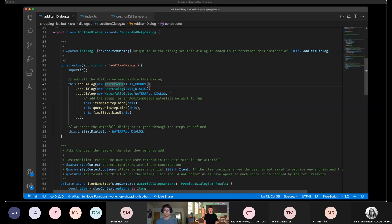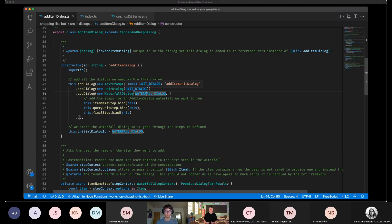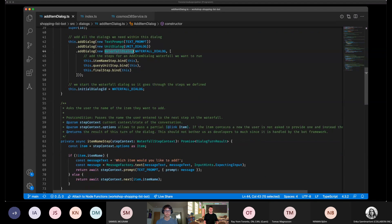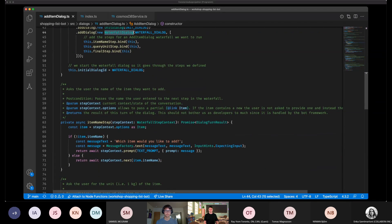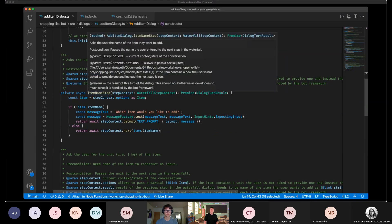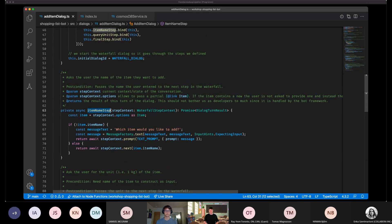Our own dialogues can add predefined dialogues, but also other dialogues we implement ourselves, such as this unit dialogue. For each prompt or other dialogue, we need to provide an identifier, for example 'unit dialogue' or 'text prompt' — and there are not only text prompts, you can also have a choice prompt or something else. Our add item dialogue consists of a waterfall dialogue, and this waterfall dialogue has three steps which we can see below here. The first one is the item name step — we already skipped the initial step, which is done in our main dialogue, so we know we want to add a new item.